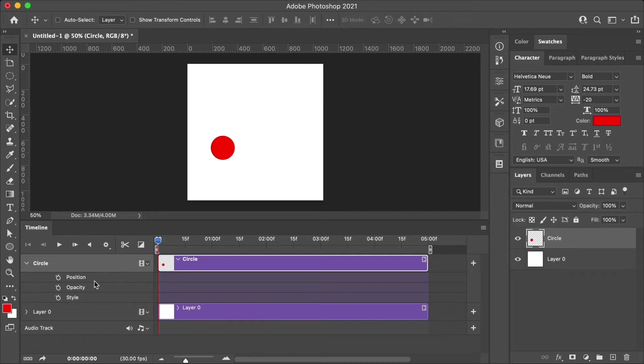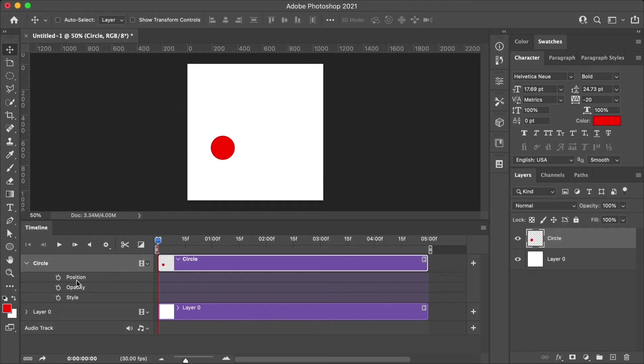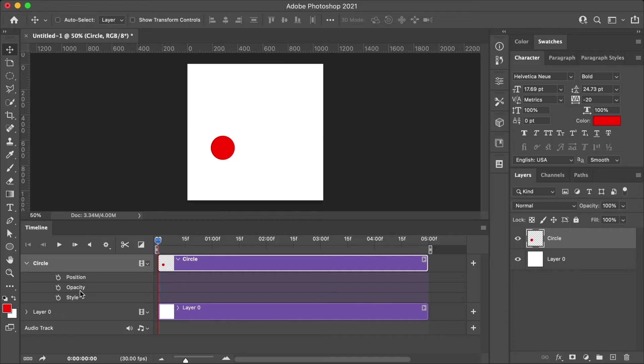For this layer, we have position, opacity and style. Position will adjust the position of the object in the frame. Opacity will adjust the transparency of the layer, which we can use to make an object disappear or fade in. And then style allows us to adjust the fill of an object.